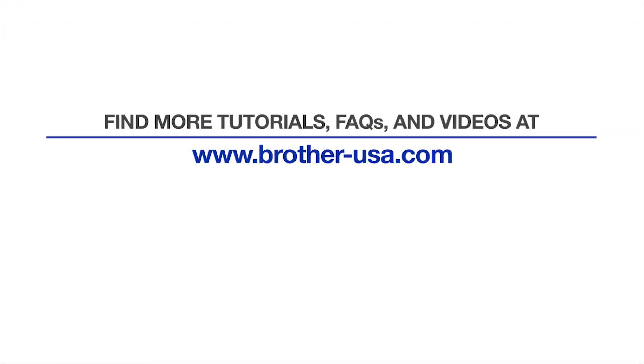For more tutorials, FAQs and videos, visit us at www.brother-usa.com. If you found this video helpful, be sure to subscribe. Thank you for choosing Brother.